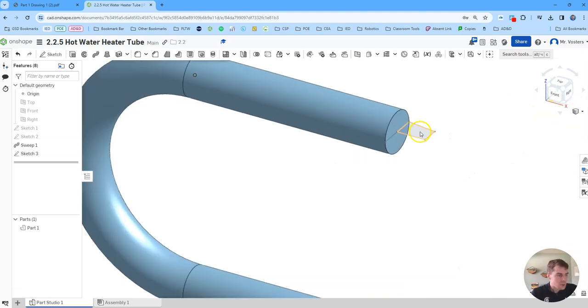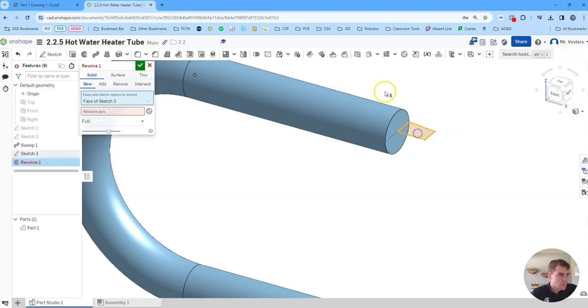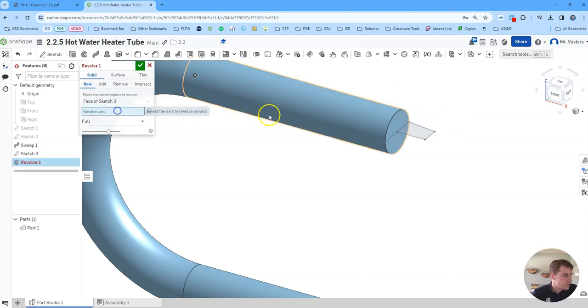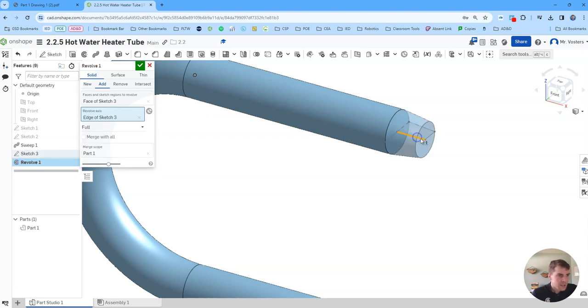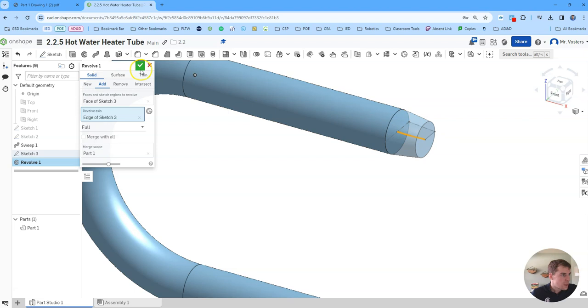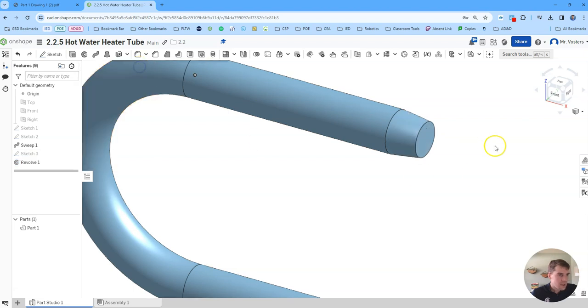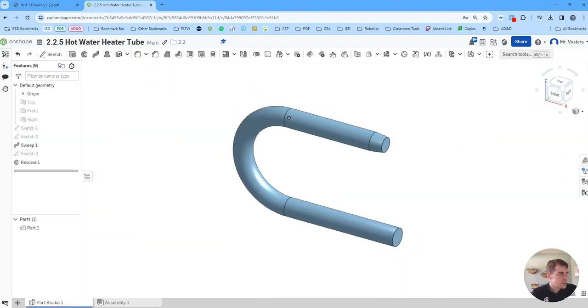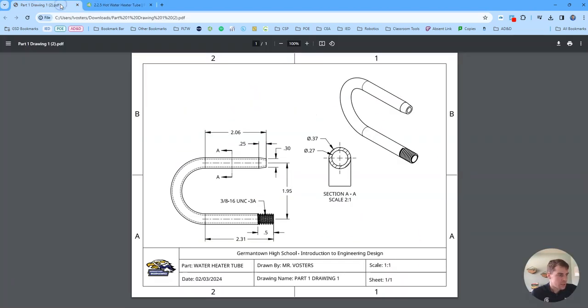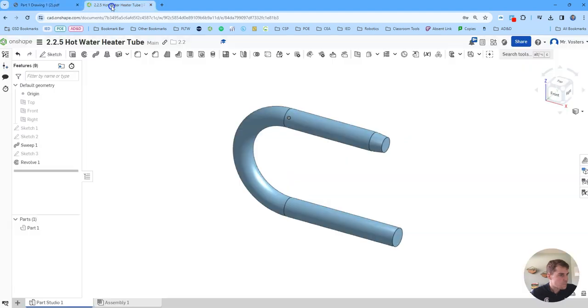Now we can see we've got this little profile here we can revolve that to make our tapered section. Revolve axis is just going to be this inside edge here. Click the green check and now you have your tapered section. We're almost done actually.